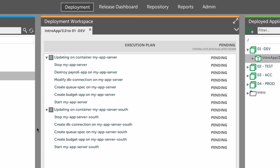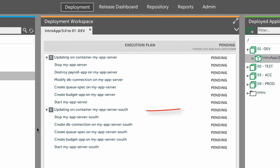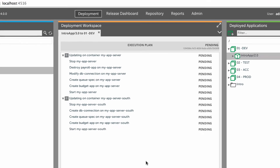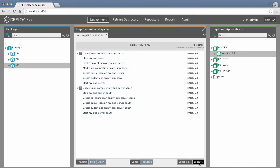During the upgrade, Excel Deploy will destroy, modify, and create files on one application server, and will deploy the application for the first time on a second application server. I'll execute the plan.